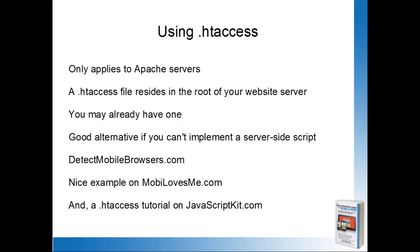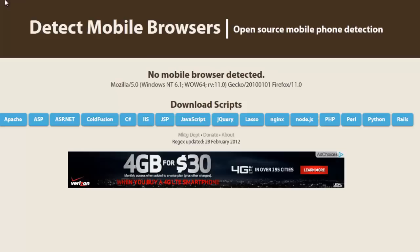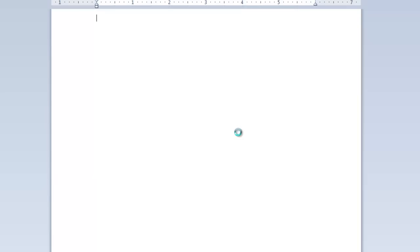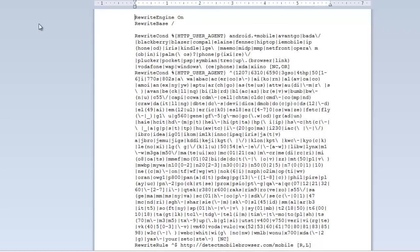Back at detectmobilebrowsers.com, the very first option is Apache. If we click on that, it's going to give us an HT access file. What this is doing is giving instructions directly to Apache, which is the operating system of your server. And it's doing what's called a rewrite — first we determine the rewrite condition, and again we use the user agent.